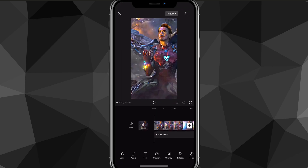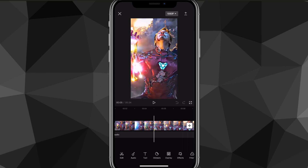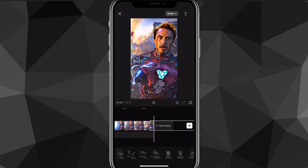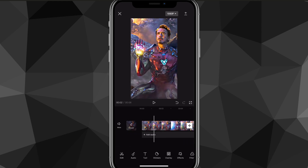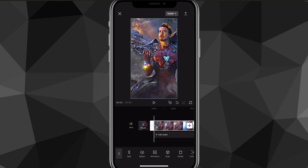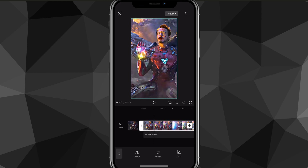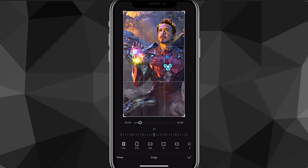Once you choose the clip, go into it. As you can see I have this Iron Man clip, but let's say I want to change the size of the screen. What you want to do is click on the clip and then scroll until you find Edit — it should look like a kind of weird box. If you click on Edit, there should be an option for Crop, which is all the way to the right.